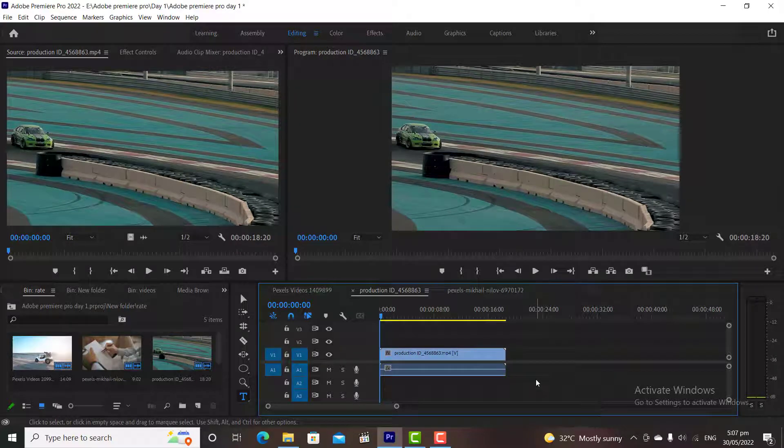Hi, welcome to the fifth tutorial video of Adobe Premiere Pro. In this video, we are going to discuss the Razor Tool and some other editing tools of Adobe Premiere Pro, so let's get started.